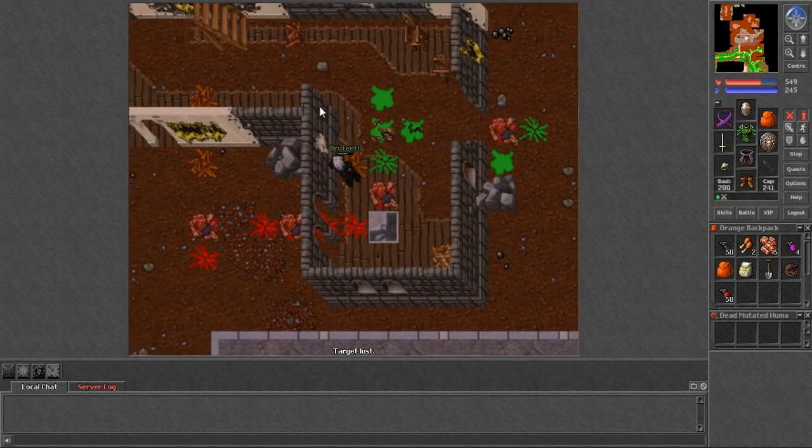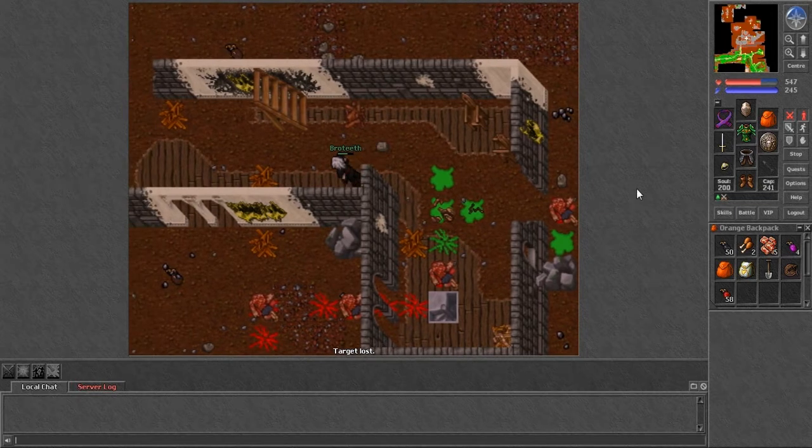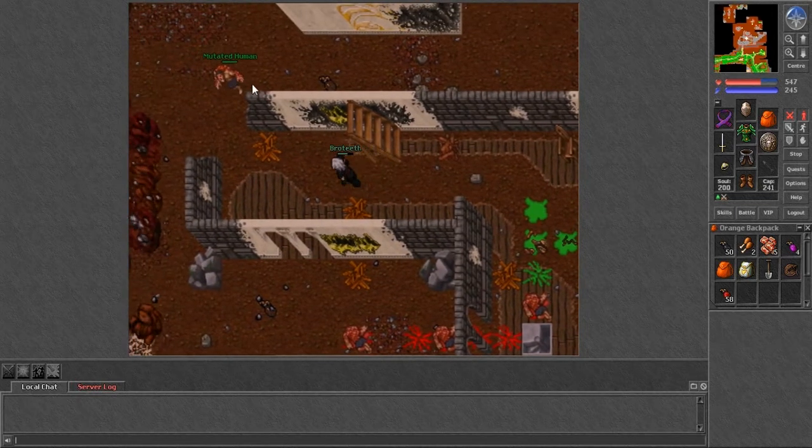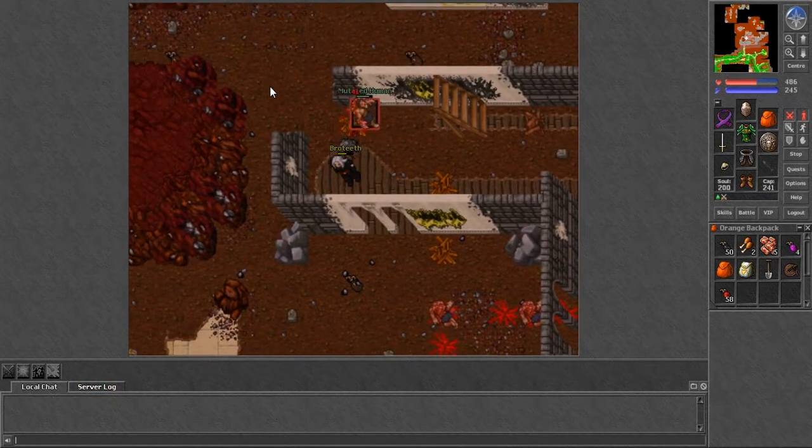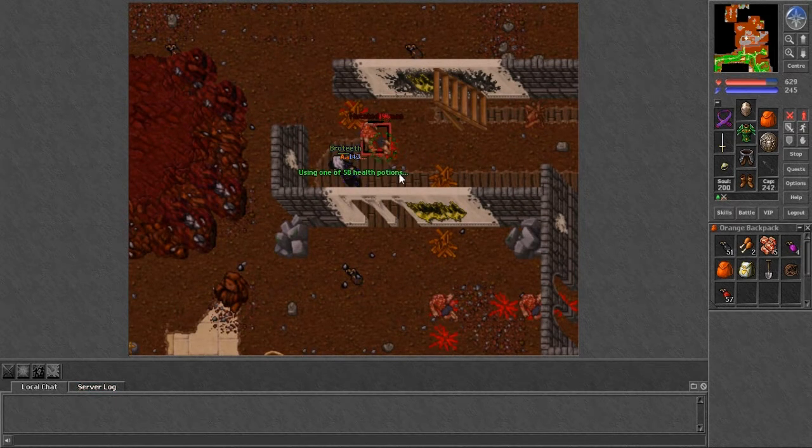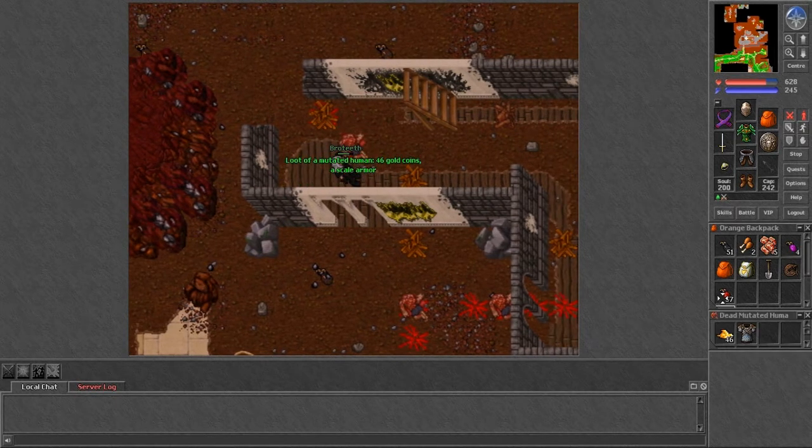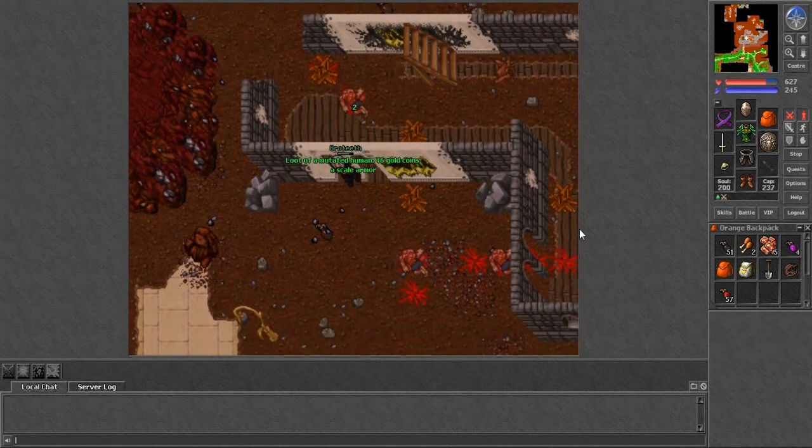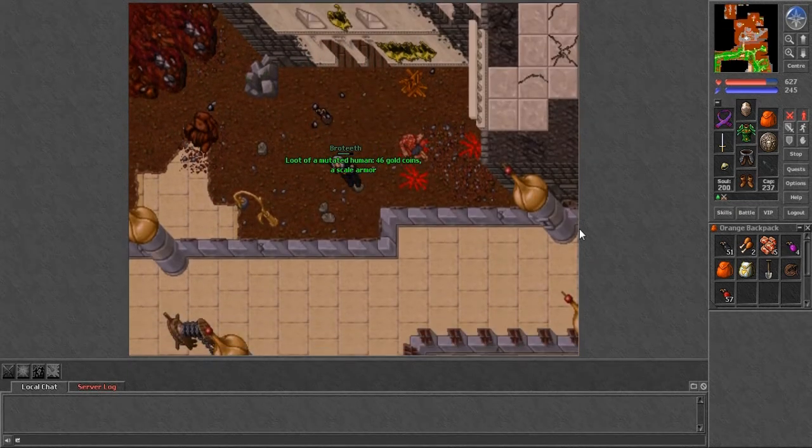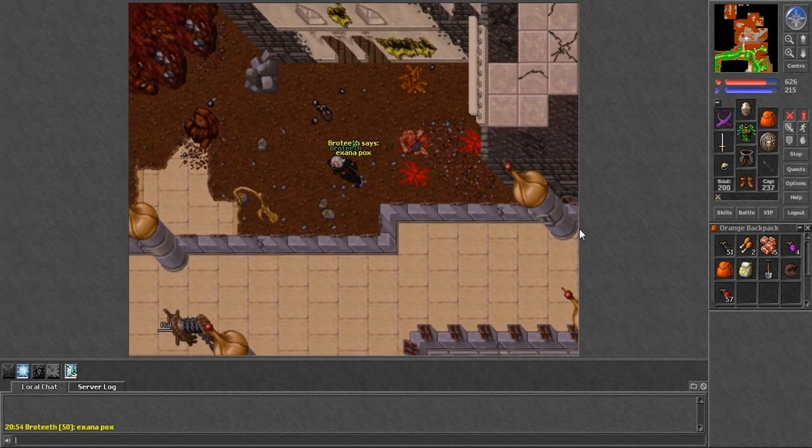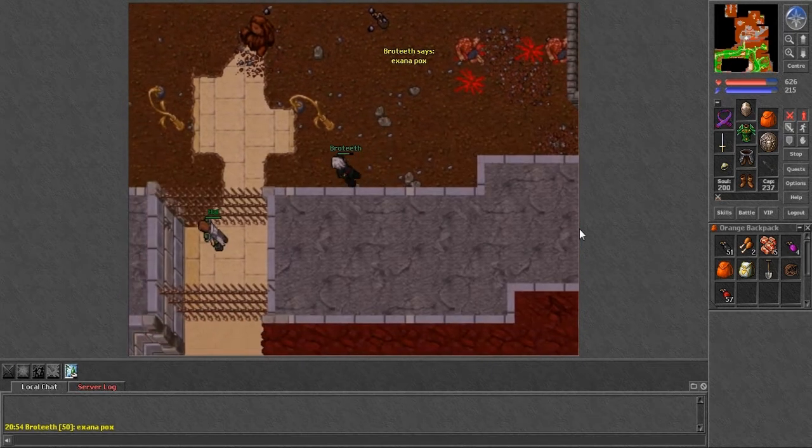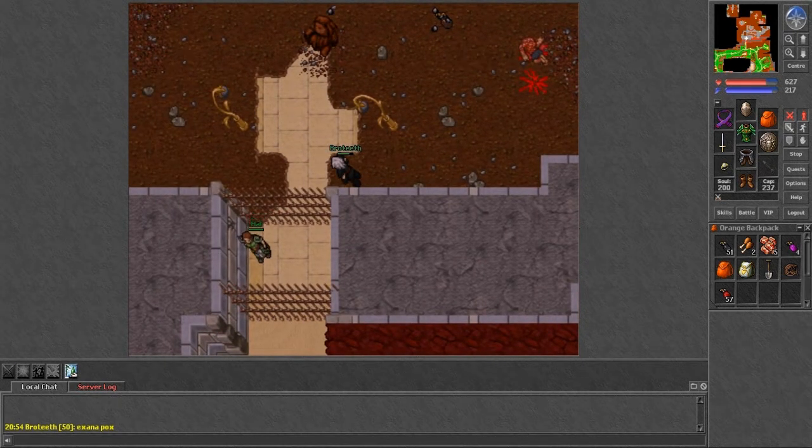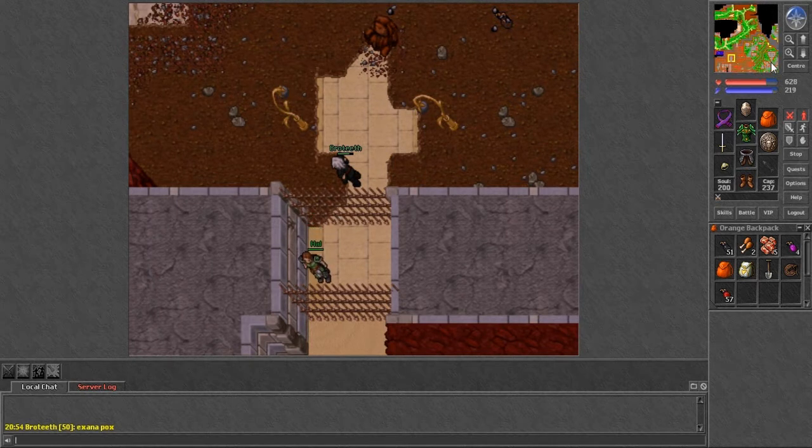The XP rate I average around 86 to 90k an hour, so that's pretty beast I think. Which is almost a level an hour, but of course there's better spots but this is simpler and fairly straightforward. You're going to want to have a lot of food, mana potions, and use a lot of mana because you have to heal with exura pox a lot. Right here, I'll show you where we are.